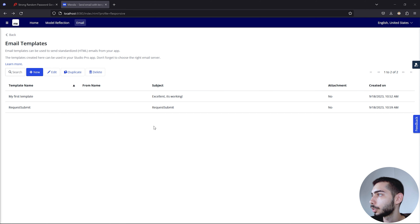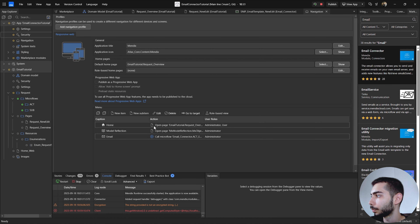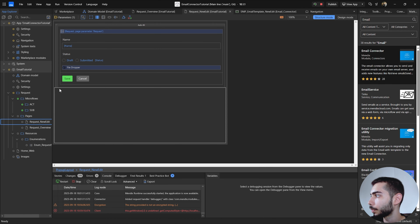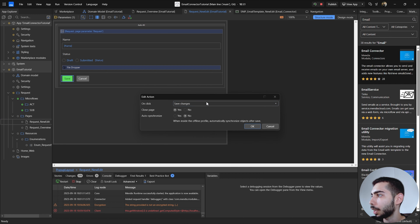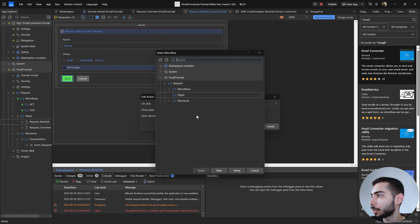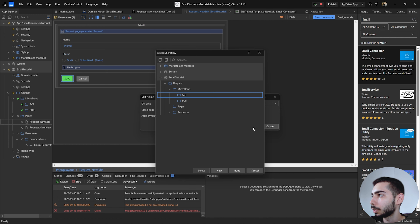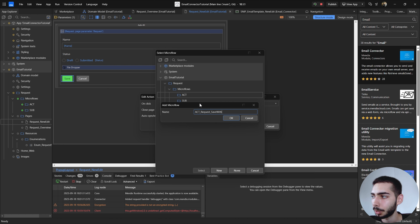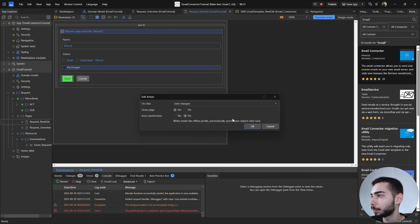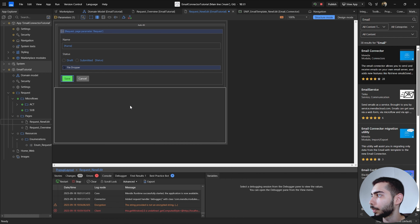With the template created, go back to the Studio. Go to the New/Edit page, right-click the Save button, Edit On Click Action, and select Call a Microflow. Go to your microflows folder and create a new microflow called ACT_Request_SaveAndSendEmail. Click OK.